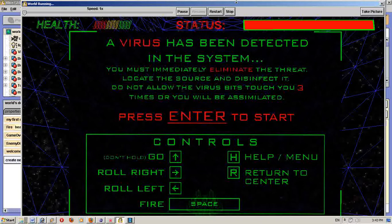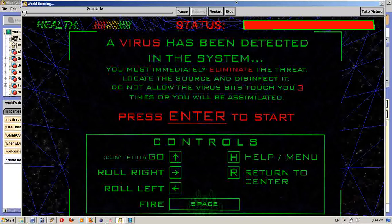So the game is... A virus has been detected in the system. You must eliminate the threat. Look at the source when it's infected. I'll allow the virus to touch you three times or you'll die. So all I have to do is just start. Enter.